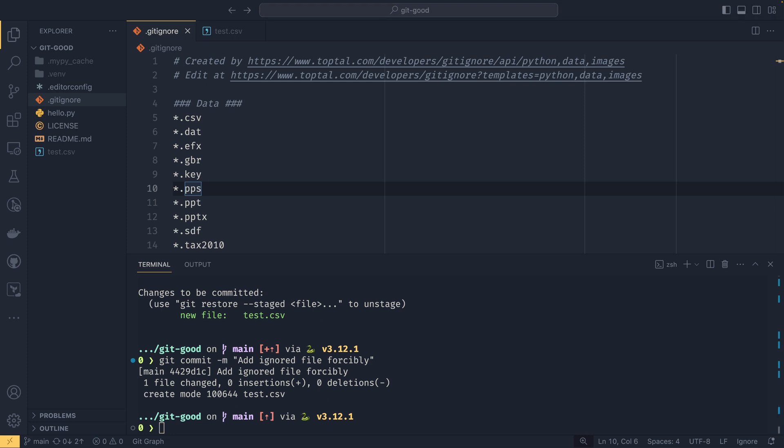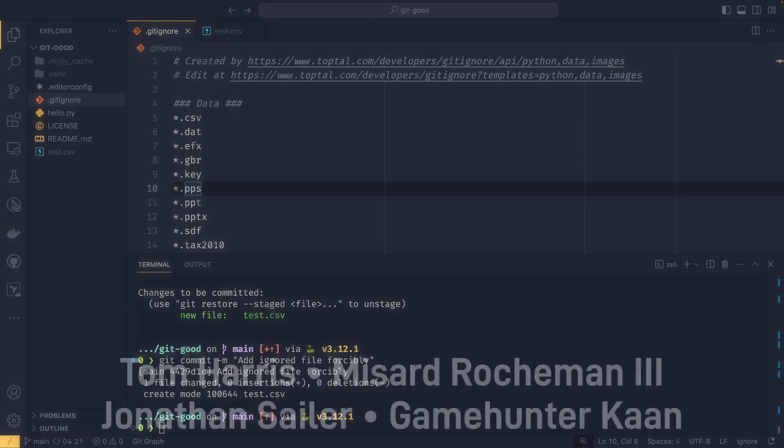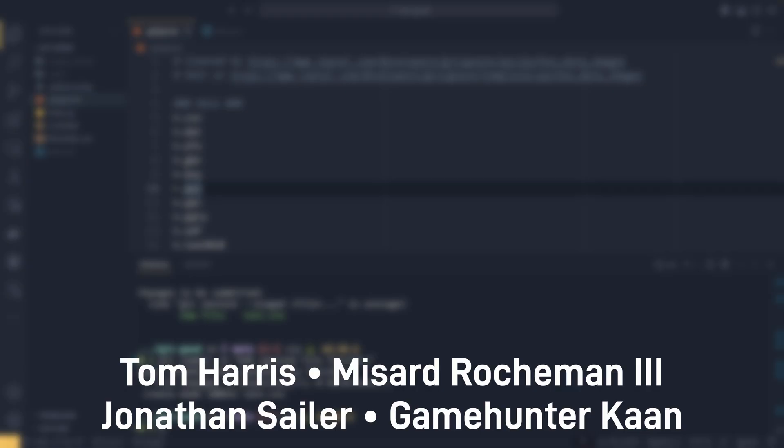But that's all I wanted to talk about in today's video. I'd like to say a huge thank you to my amazing patrons and members on screen now, especially Misard Rocheman III for being so generous. And I will see you next Monday for whatever we do, and next Friday for the next episode in the Git Good series.